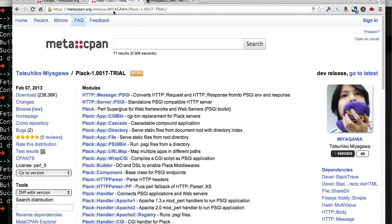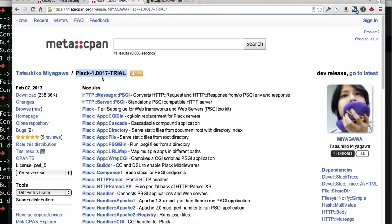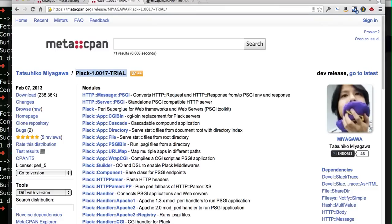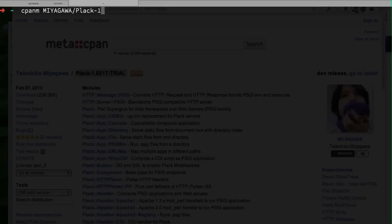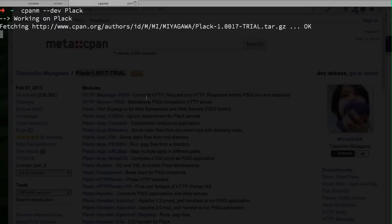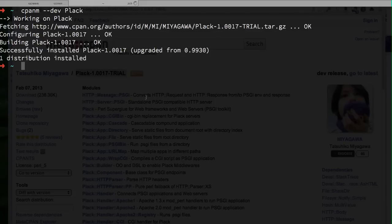Plack has this latest trial developer release on CPAN, and if you want to install this version, you used to have to type the whole version number. But not anymore, you can say dash-dash-dev and Plack, and CPANM will search MetaCPAN to find the latest release that includes the developer release, which is in this case 1.0017 trial instead of 16.